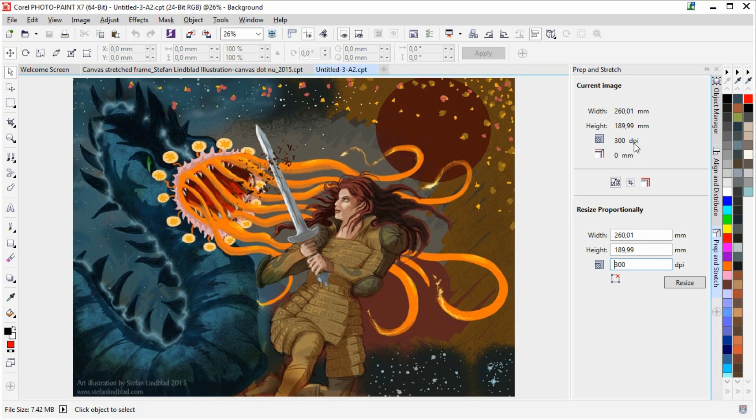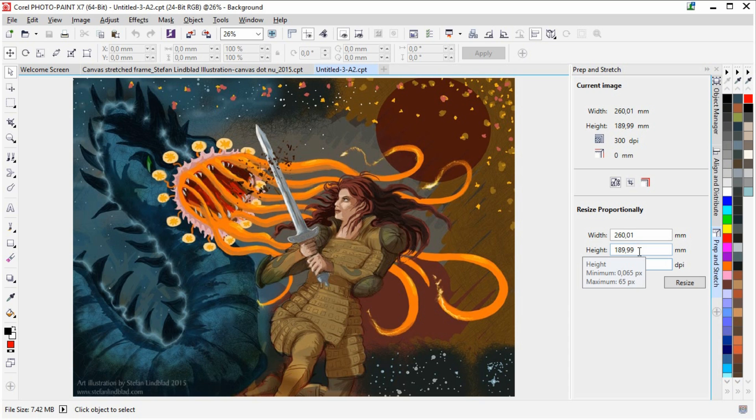And as you can see it is a 300 dpi image. You see this value here, 189.99, it is basically 190. What I am now going to do is to go to the lowest value here.